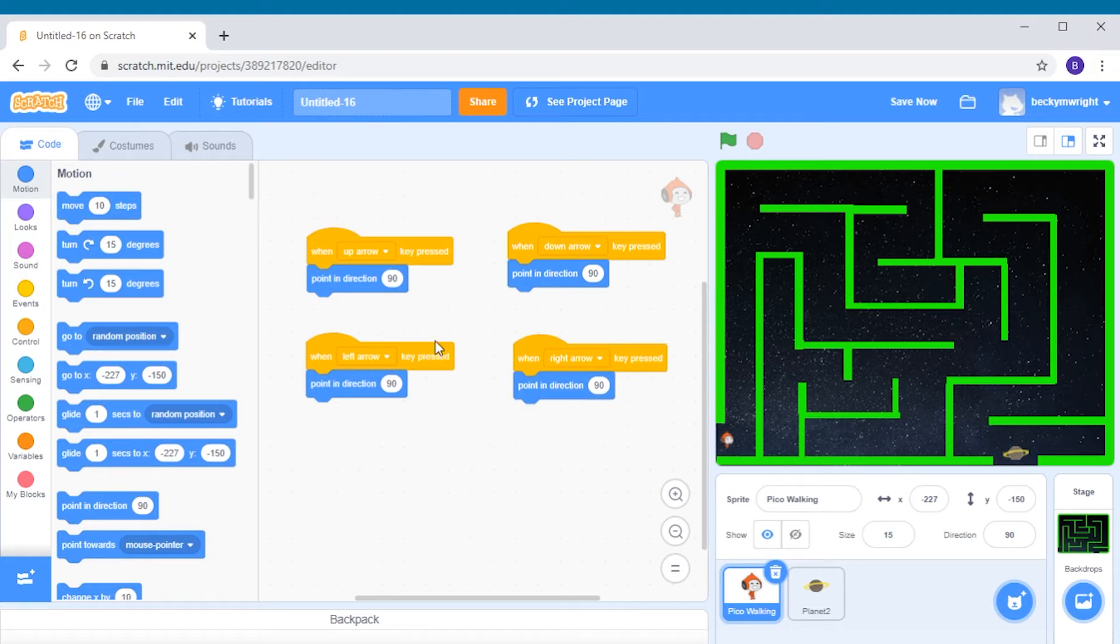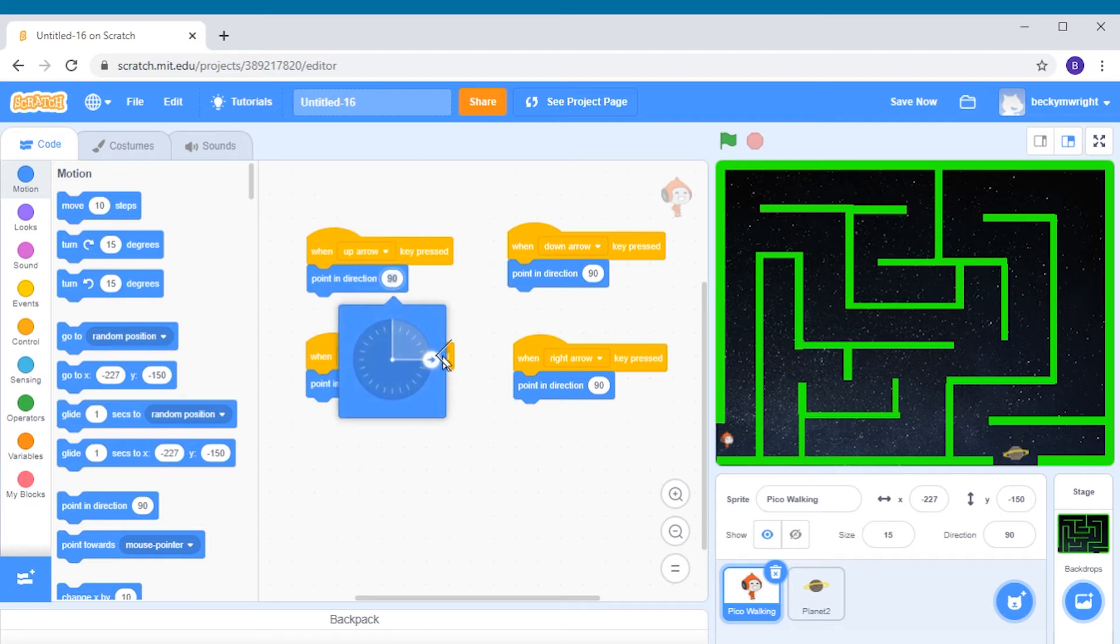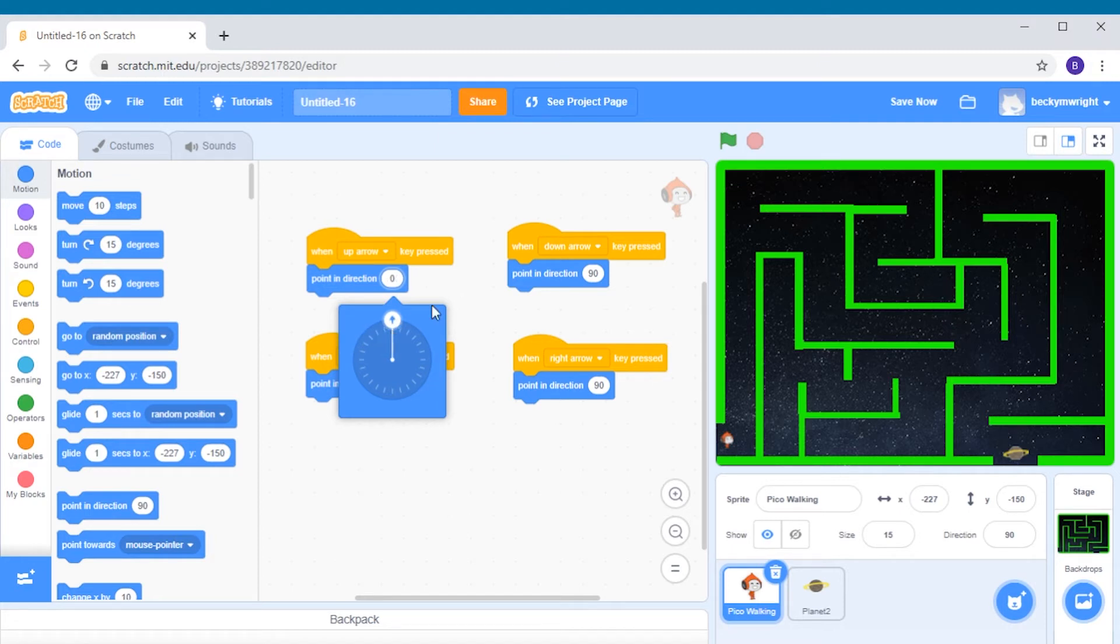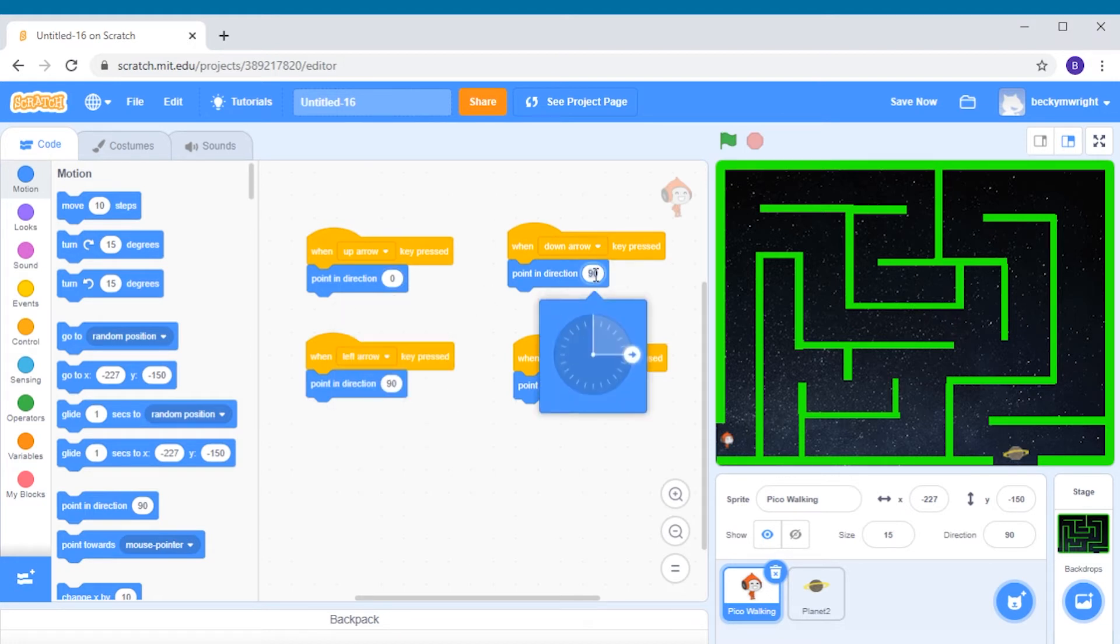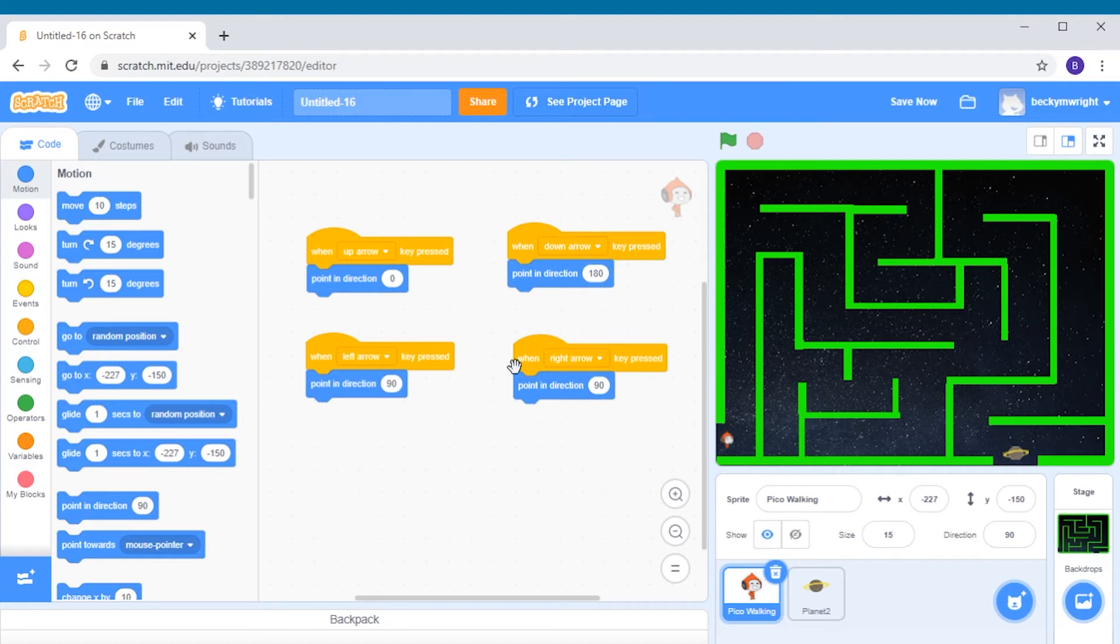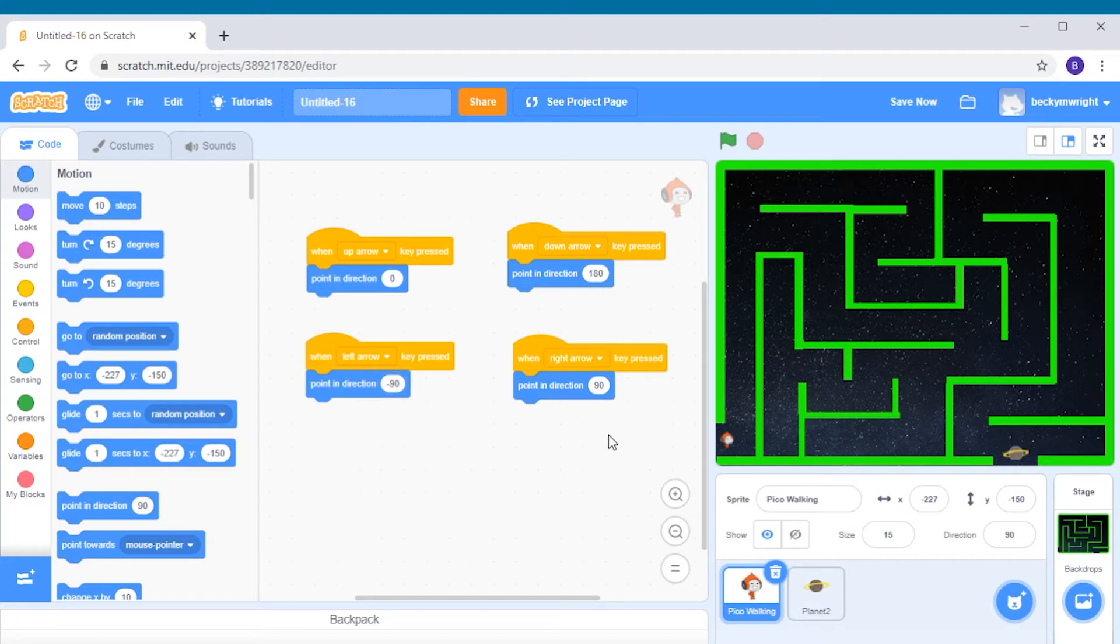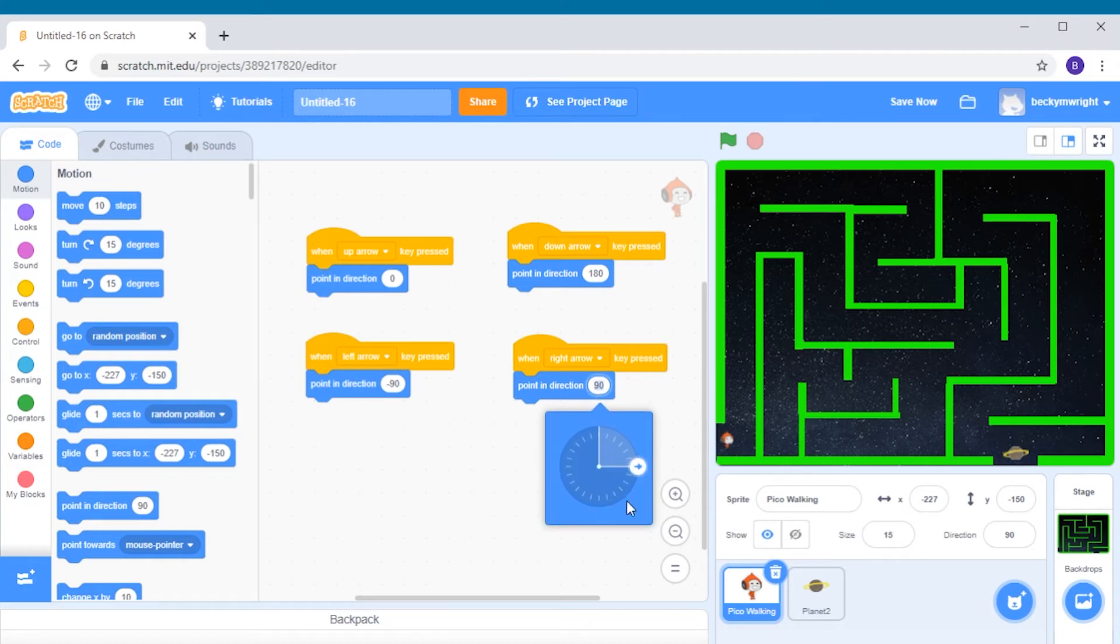When you click on the white bubble here, you can move this arrow around to face in the direction of the arrow key you've chosen in the when key pressed events block. So we want to move this one to face straight upwards, just like the up arrow. And we will change this direction block so that the arrow faces downward, just like the down arrow key. Let's do the same for the left arrow. We want to move this pointer all the way to the very left. And now for the point direction block under the right arrow key pressed, we don't really need to change it because it's already pointing right.